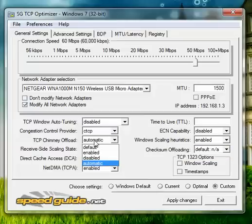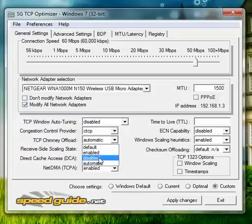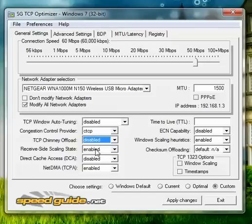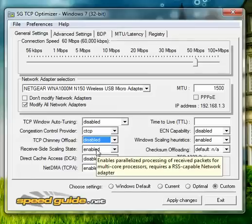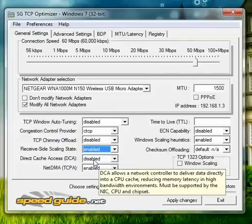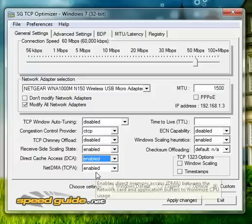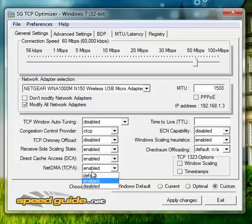CTCP, for TCP chimney, what you want to set it to is disabled. For receive side scaling state, click enable. Direct cache access enabled, net DMA enabled.